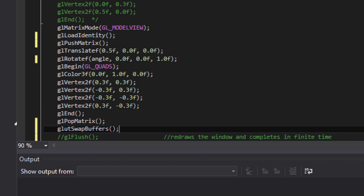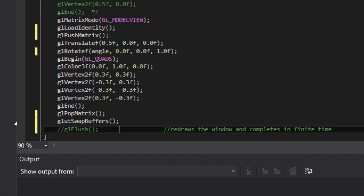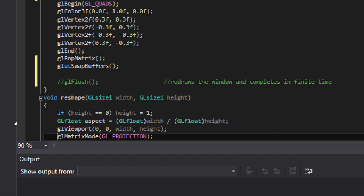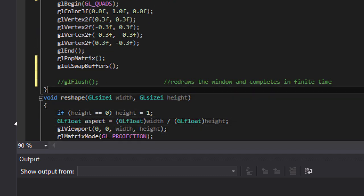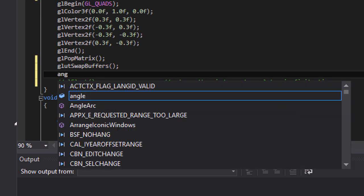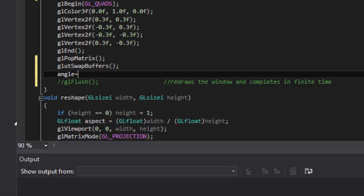Now once you pop the matrix we again need to change the angle. So we'll increment the angle by, let's take 0.2.